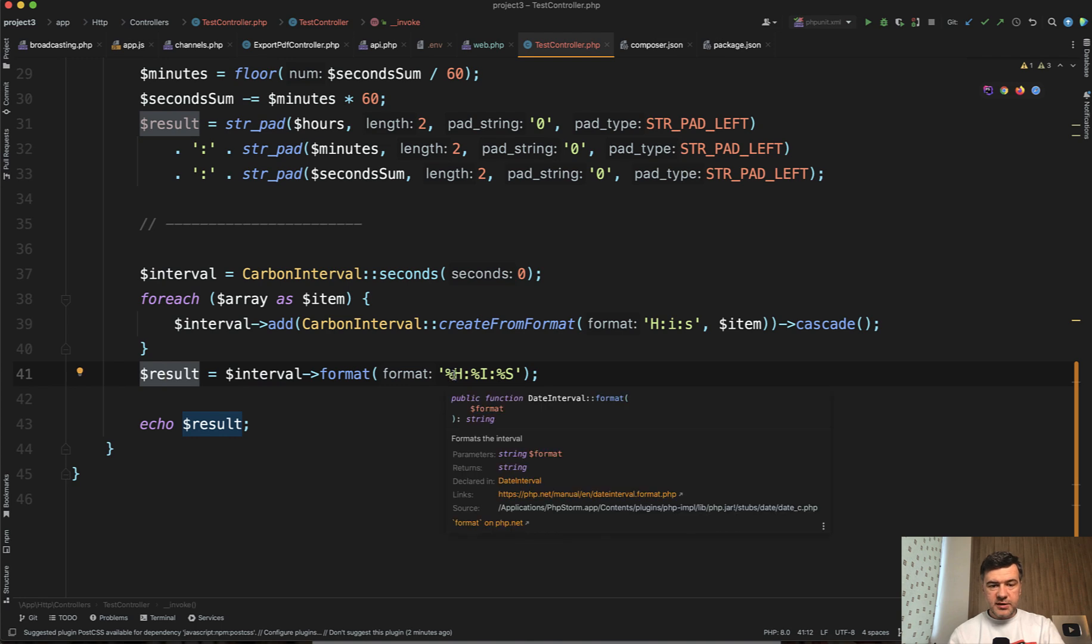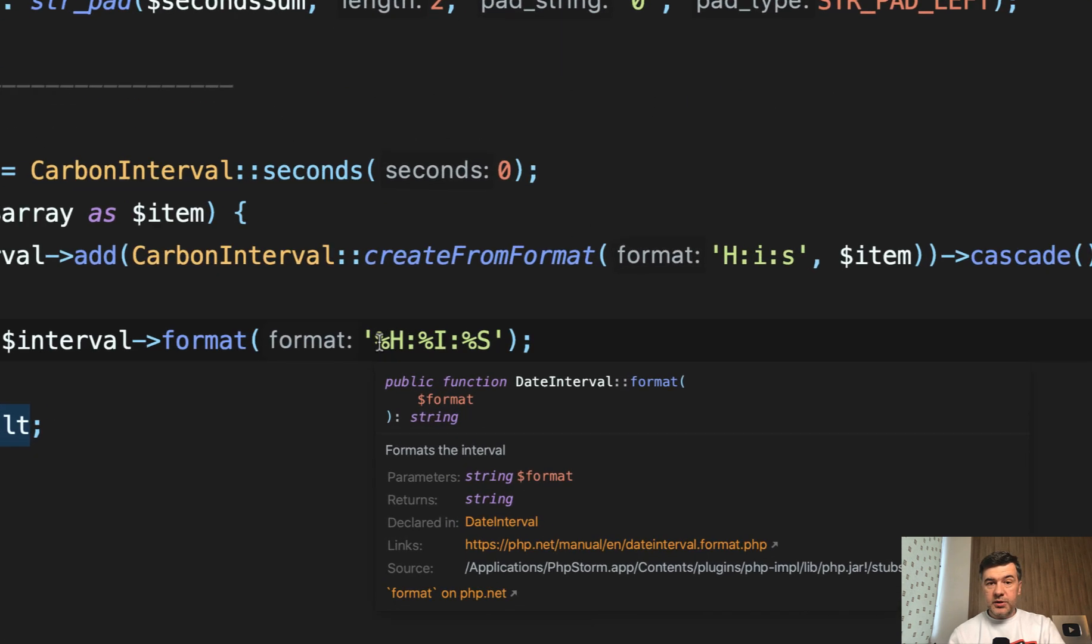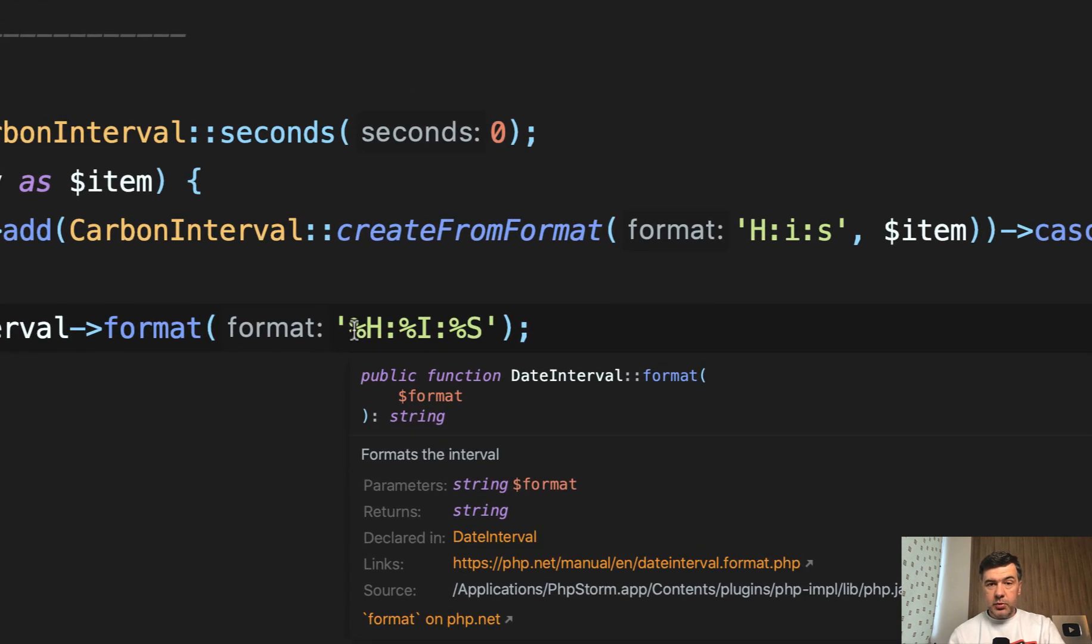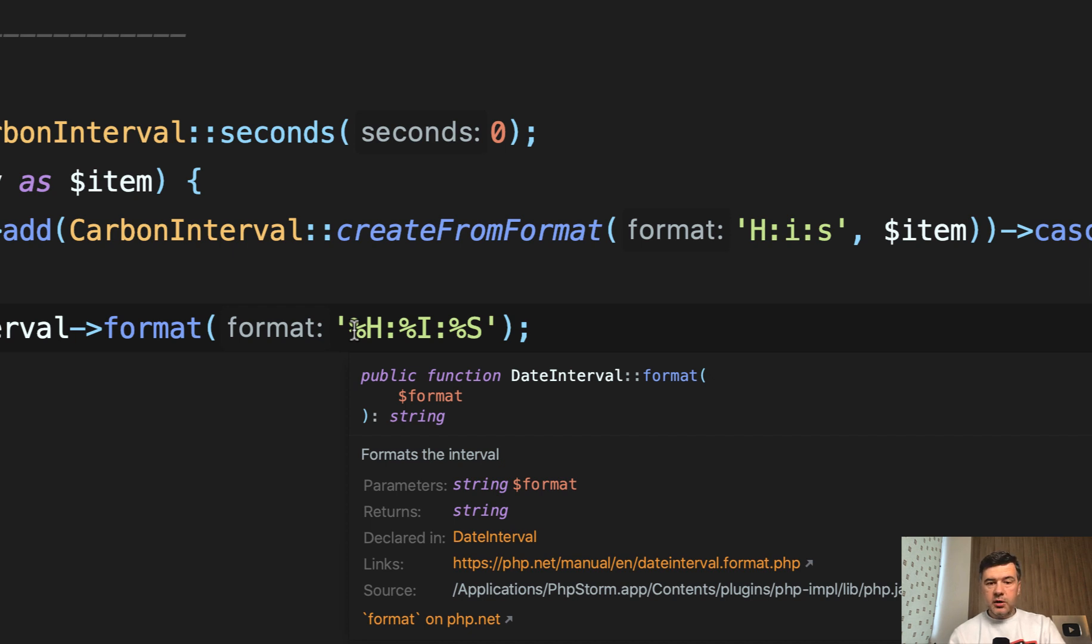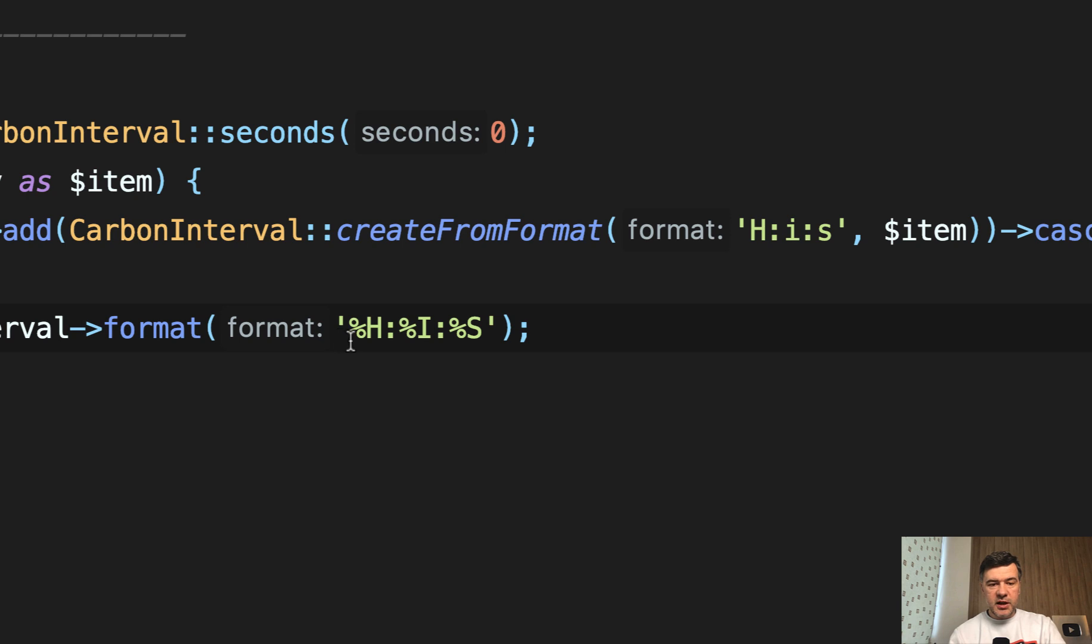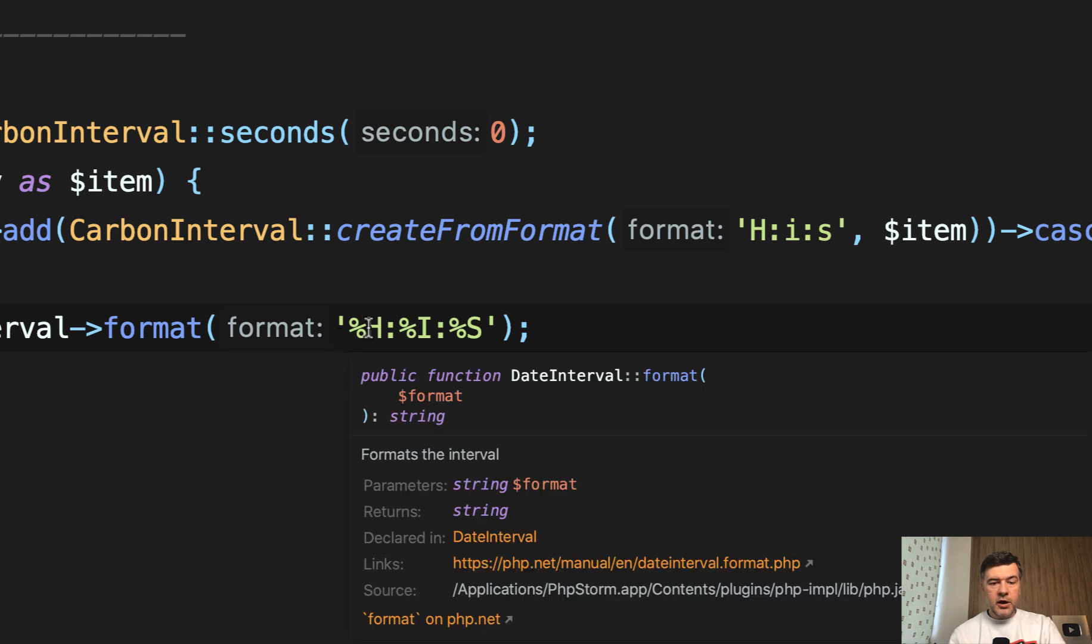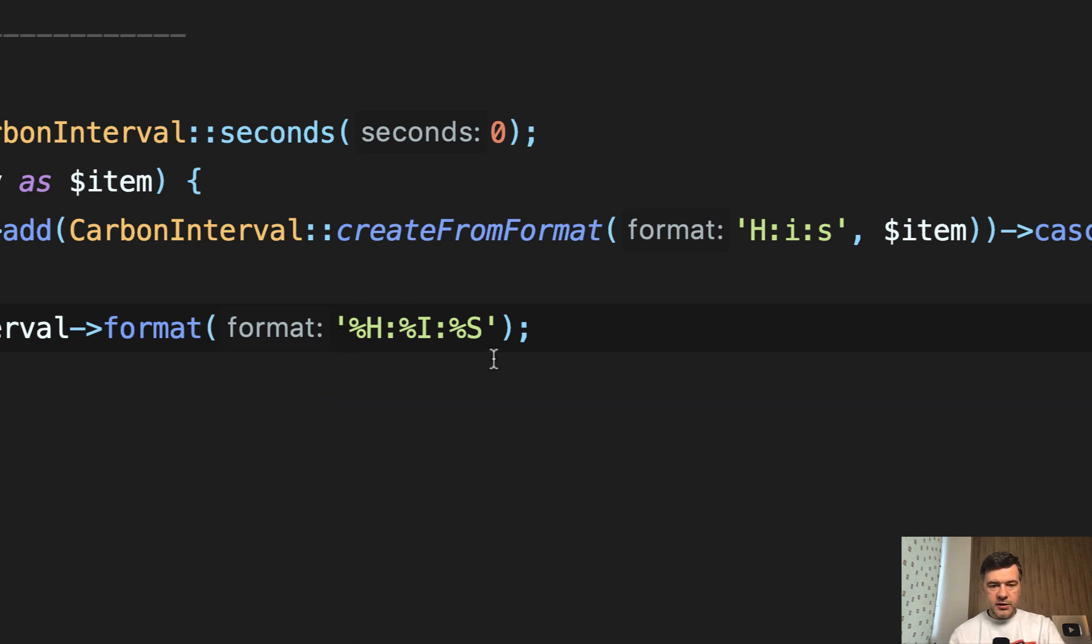This is exactly the potential parameter, possible parameter of DateInterval. You can see that in my PHPStorm. These parameters actually are not from Carbon. They are from DateInterval PHP class, which is extended by Carbon. And in the documentation, you can find all other possible format options. The only thing to know is that you do need to have percentage sign before any of those operators.